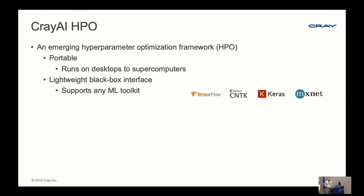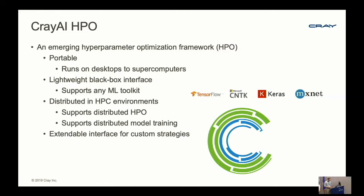The framework treats the model training program as a black box—just an executable on your file system. That can be a Python script using any machine learning or deep learning toolkit, or even a Fortran program. It's distributed and designed for HPC environments, supporting distribution out of the box by interfacing directly with the workload manager. We support two types of distribution: distributed HPO where we evaluate multiple sets of hyperparameters simultaneously, and distributed model training where each evaluation runs across multiple nodes.